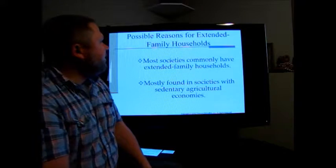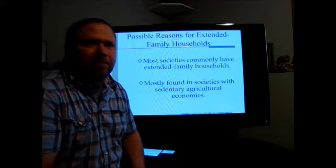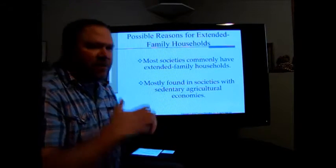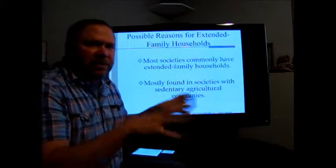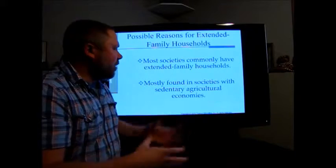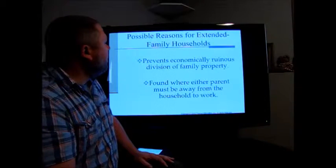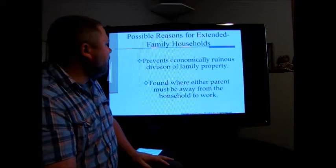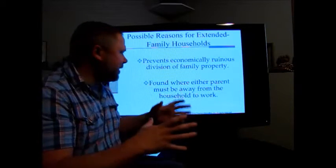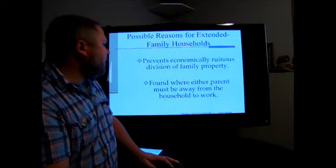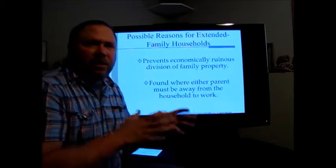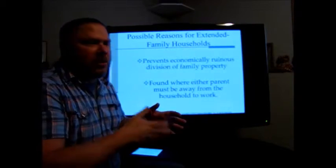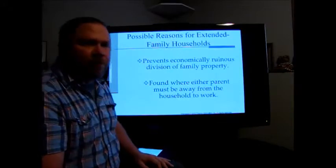Some possible reasons for extended family households: they are mostly found in societies with sedentary agricultural economies, where staying in one place allows the extended family to cooperate as a social unit. It also prevents economically ruinous division of family property, keeping everything within the family. And it's found where either parent must be away from the household to work, providing a kind of built-in childcare and help raising children across generations.